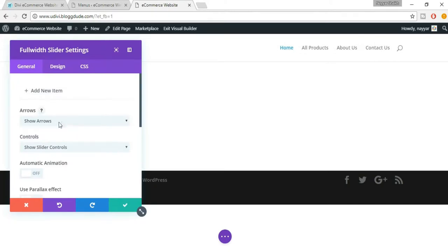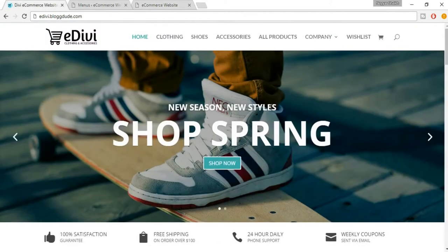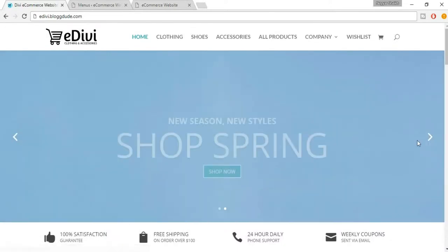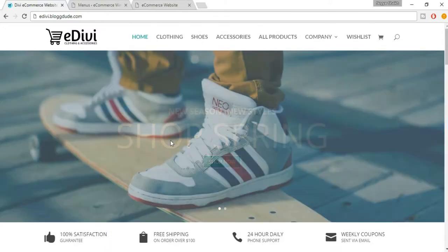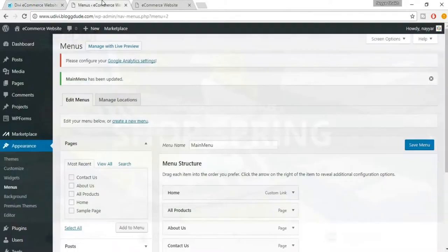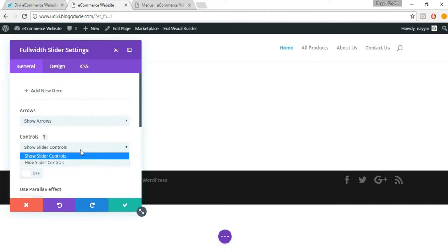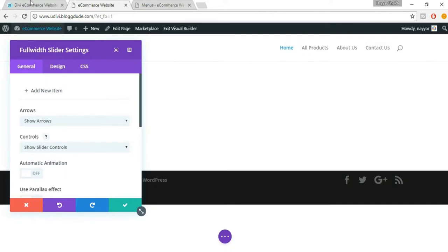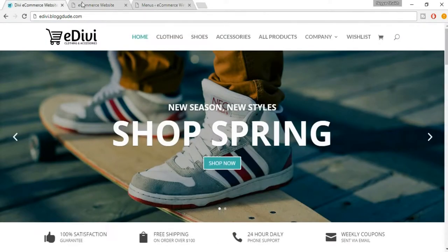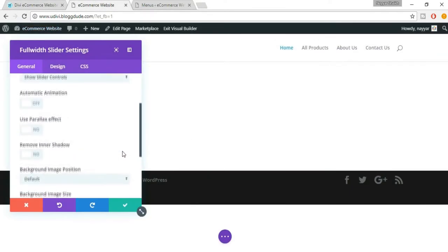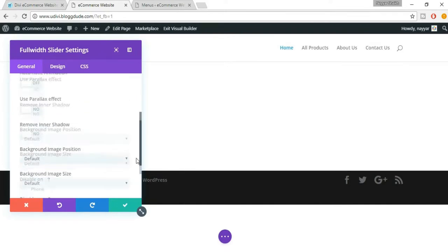This slider has different options. For example, 'arrows' — it shows 'Show Arrows' and 'Hide Arrows'. As you can see when we hover on this section we see two different arrows so we can change the slide manually. Make sure it is set to 'Show Arrows'. Then we have 'Slider Controls' — these are basically the slider controls.